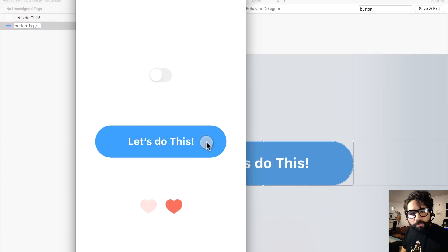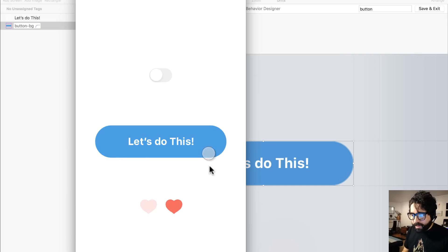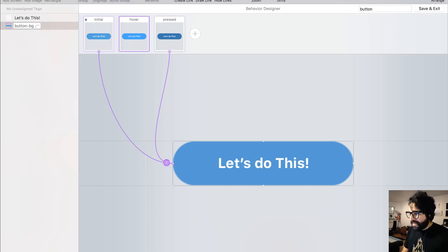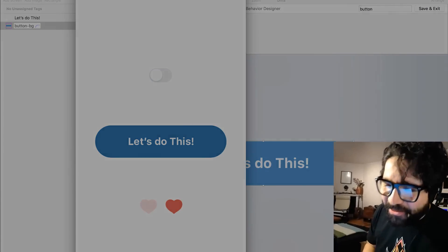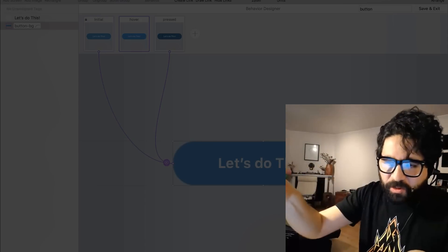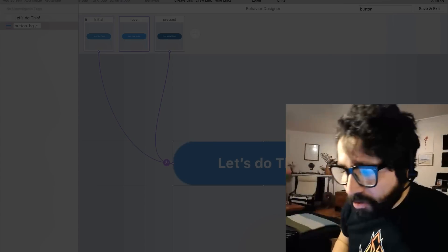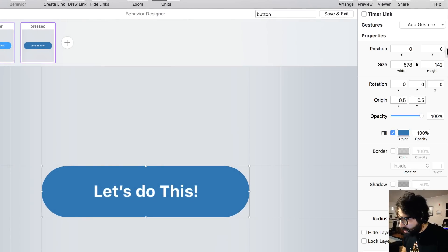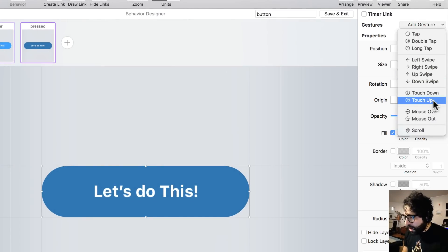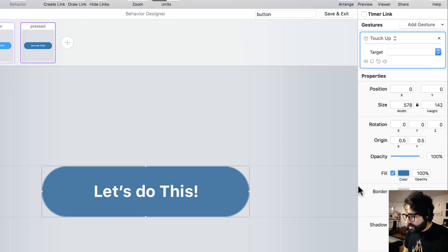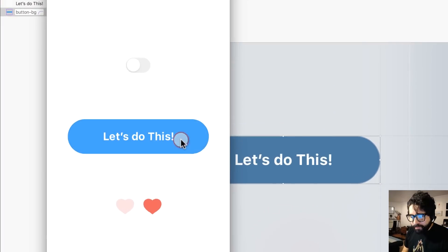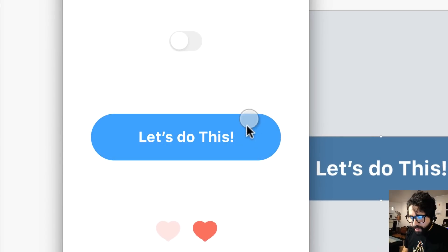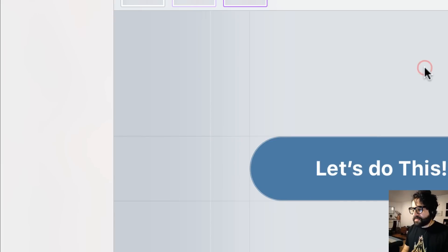Now let's preview it — when I hover over, it changes color, and when I hover out, it goes back to the initial state. Hover in, hover out. Now I also need to fix it so pressing doesn't leave it stuck. I need a Touch Up gesture. On the pressed state, I add a Touch Up gesture that takes me back to the hover state. Let's preview it — I press it and it responds correctly. If I hover out it goes back to the initial state. Really easy.